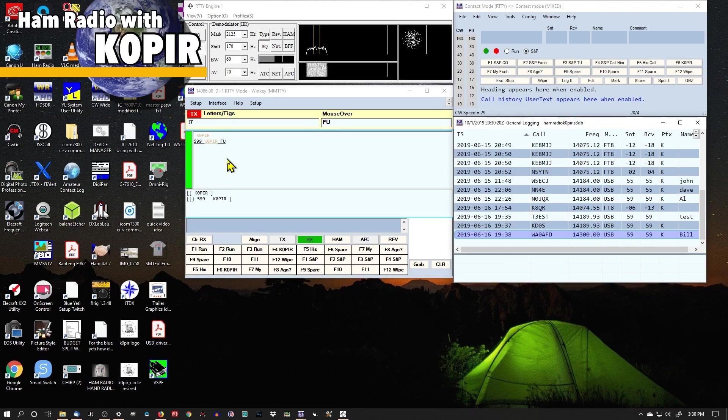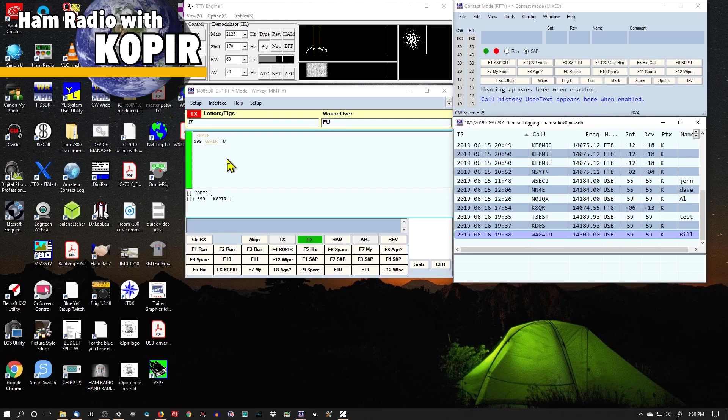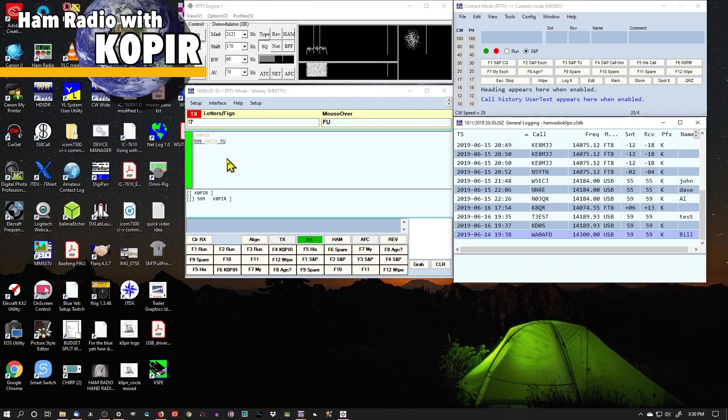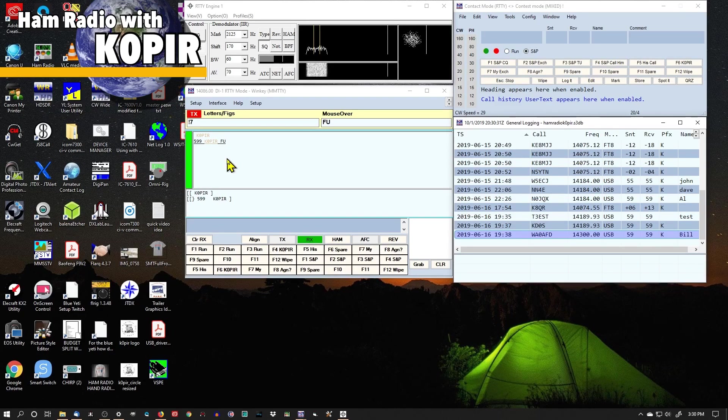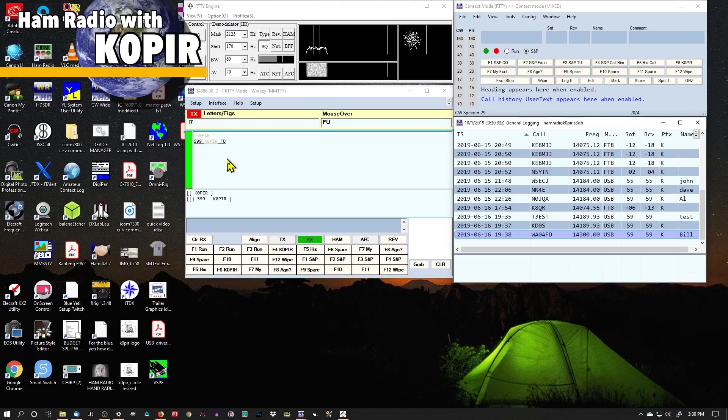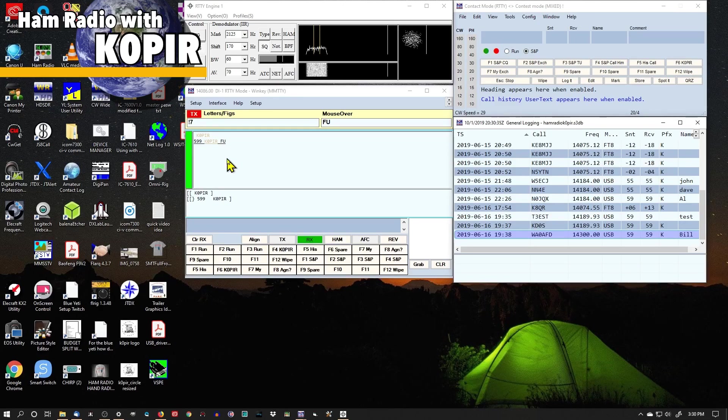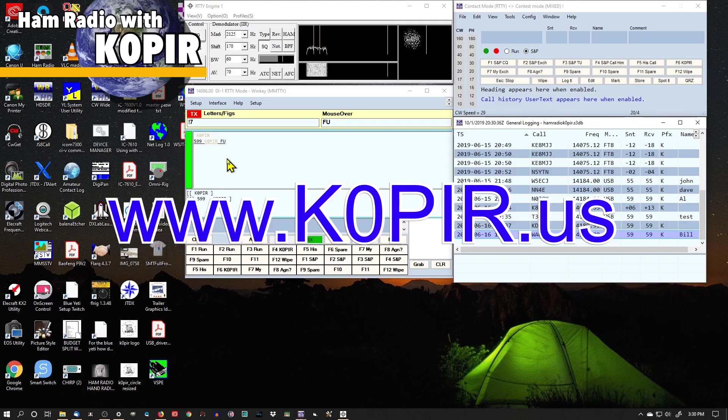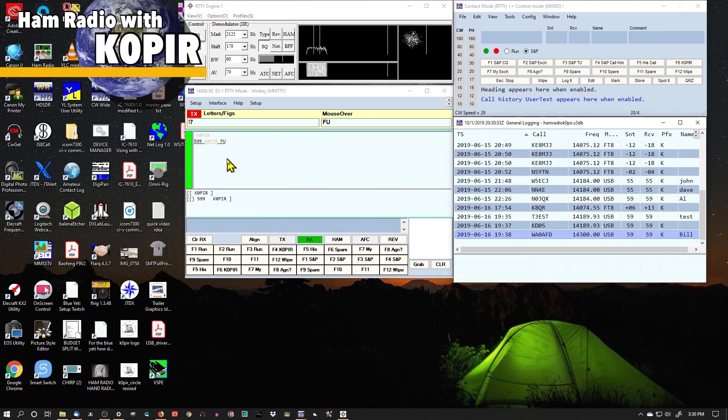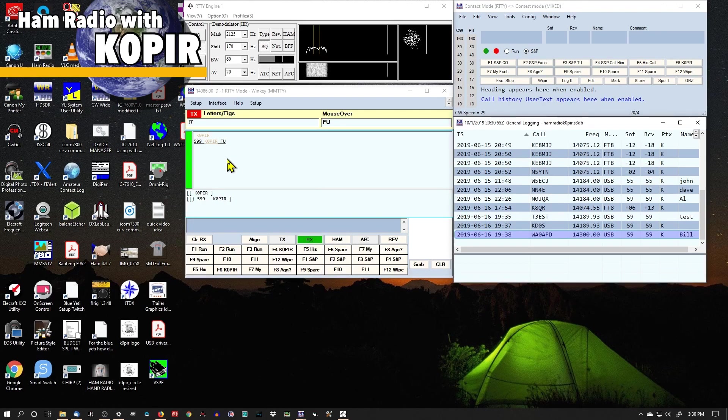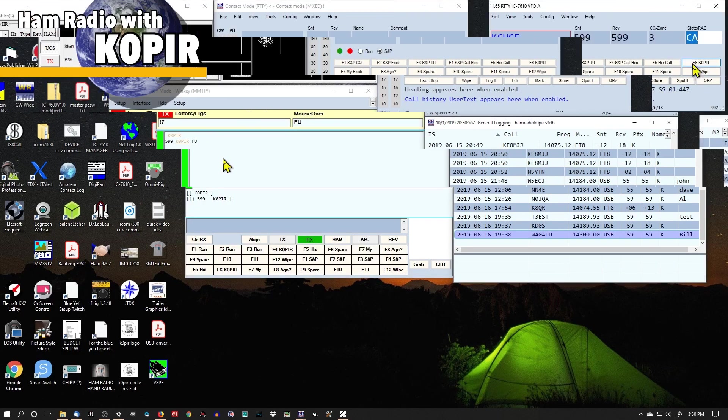But anyway, it worked really well. I was happy with it. So I'll show you how I was making contacts. And then you can decide for yourself whether this is something that you want to do. I'm going to be using it with CW. So in my next video, I'll have the WinKeyer USB with CW. And that works great. Here comes some contacts. I'll show you one that I made.